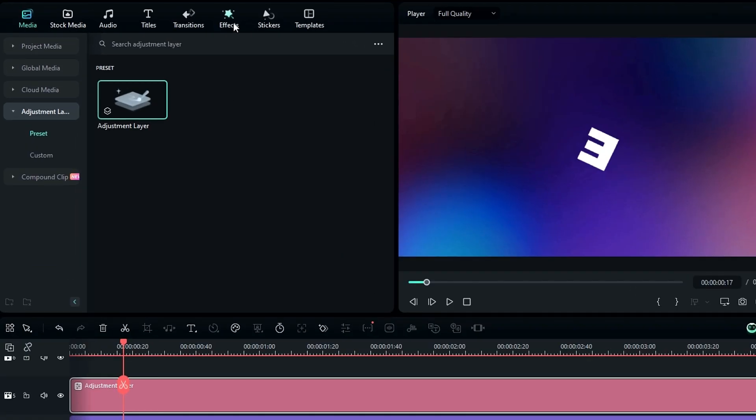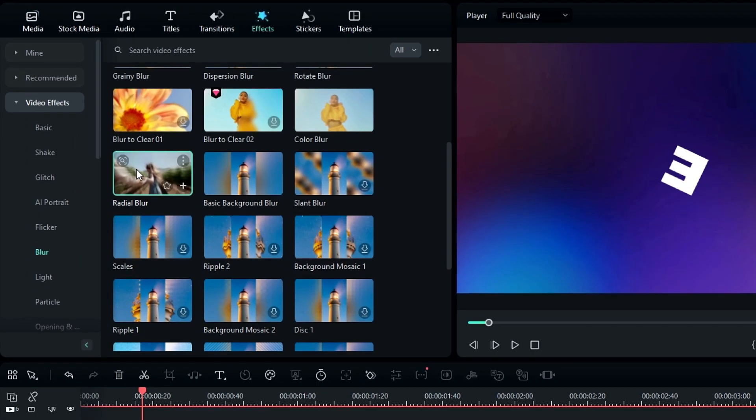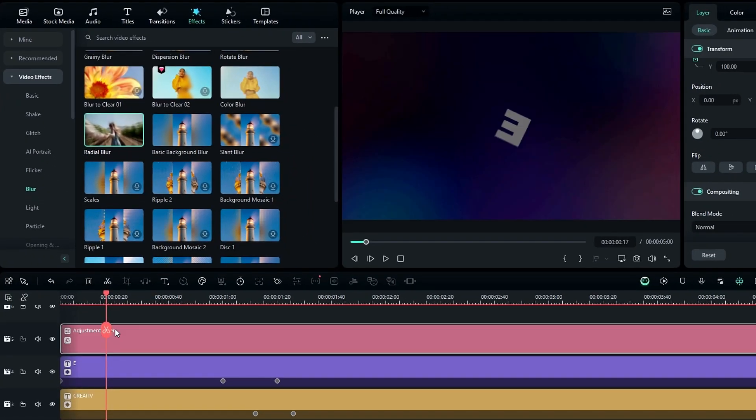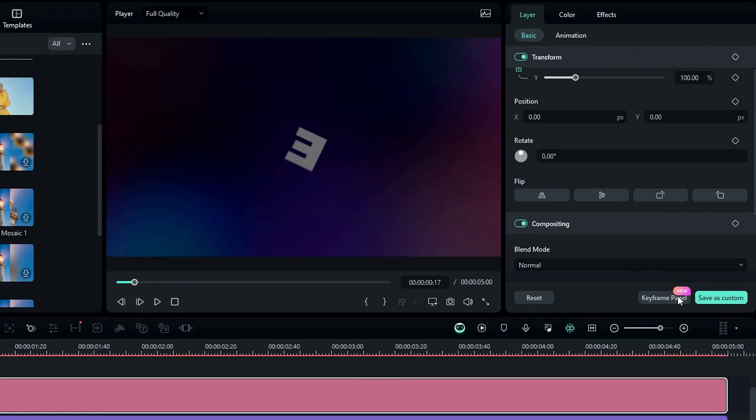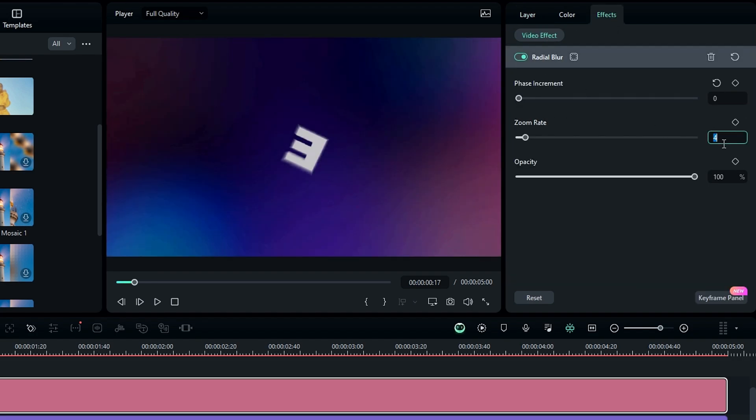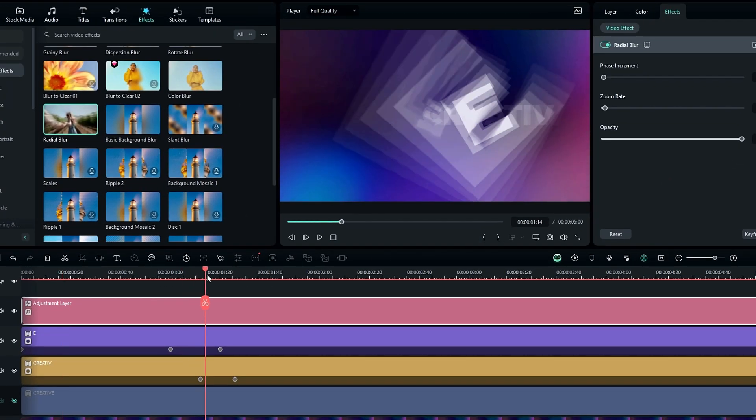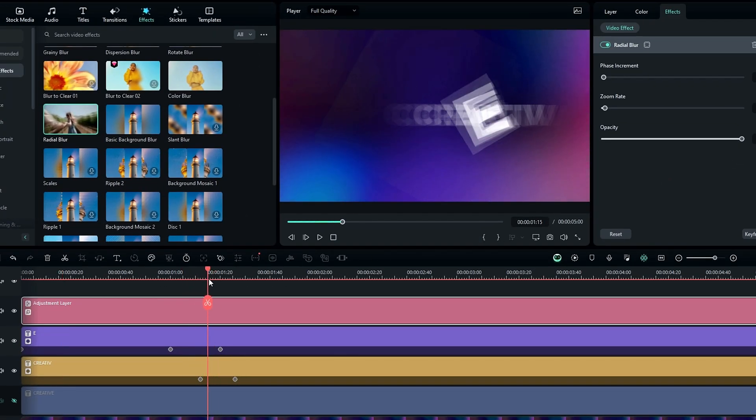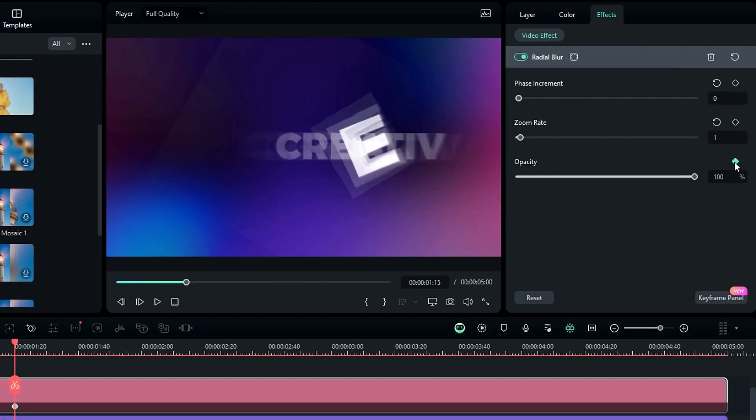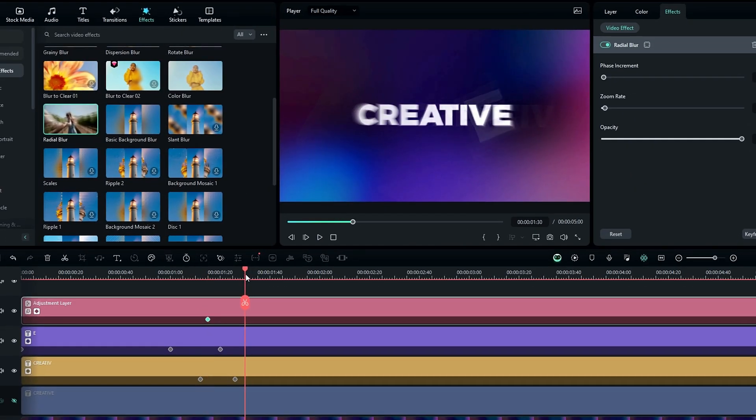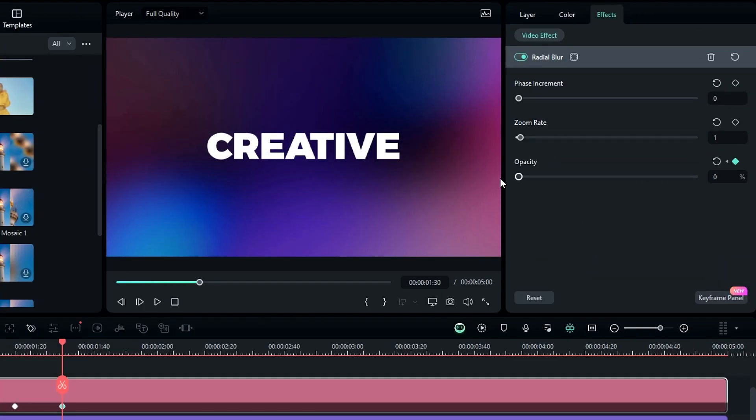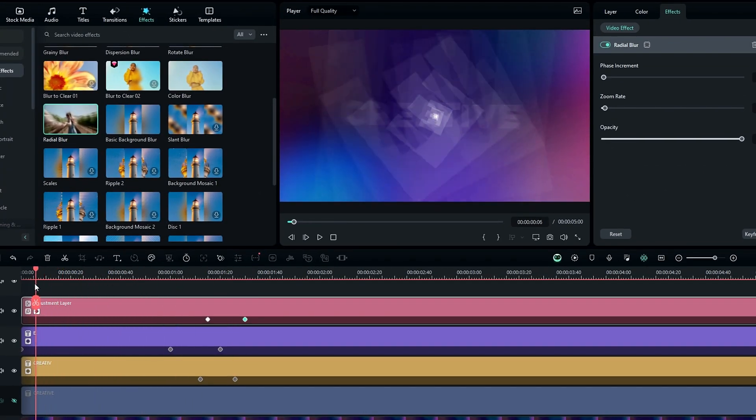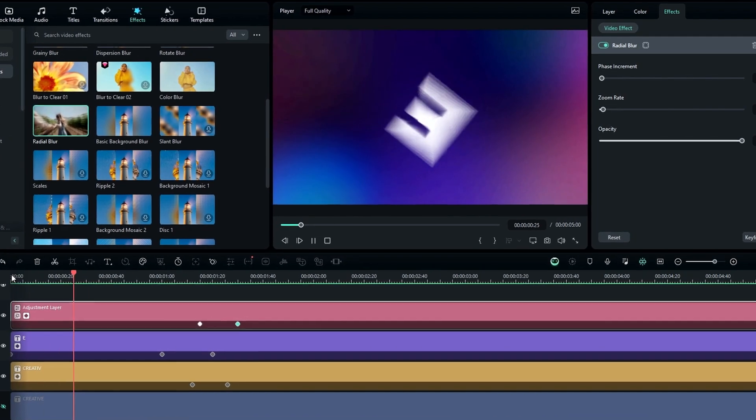Then go to the effect tab and select this radial blur effect in the video effects and add it to our adjustment layer. Then go to the effects settings and change the phase increment value to zero, zoom rate to something like one. Then I select here on the timeline and create a keyframe on this opacity. Then go to the end of the animation and change it to zero. Our scaling text animation is complete. Here's the result.